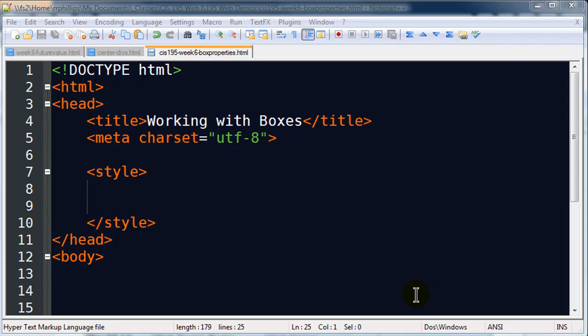Hey, this is Ralph and in this video I want to go over some CSS box properties. I want to work with different kinds of boxes.